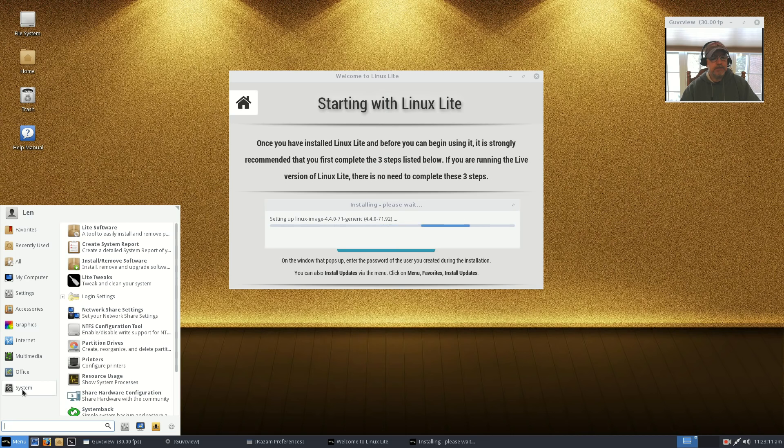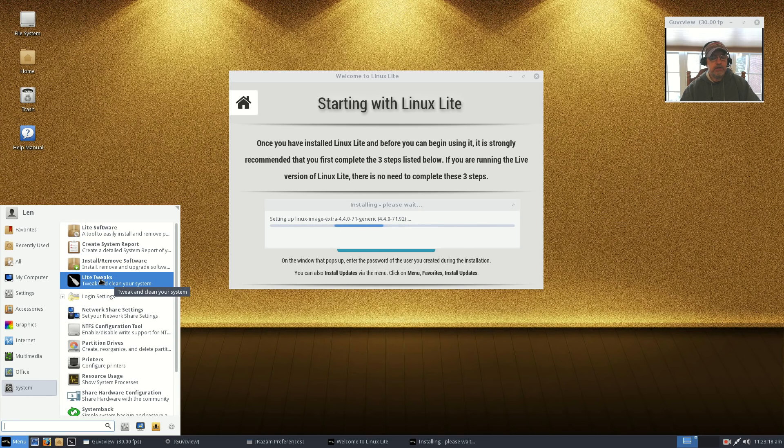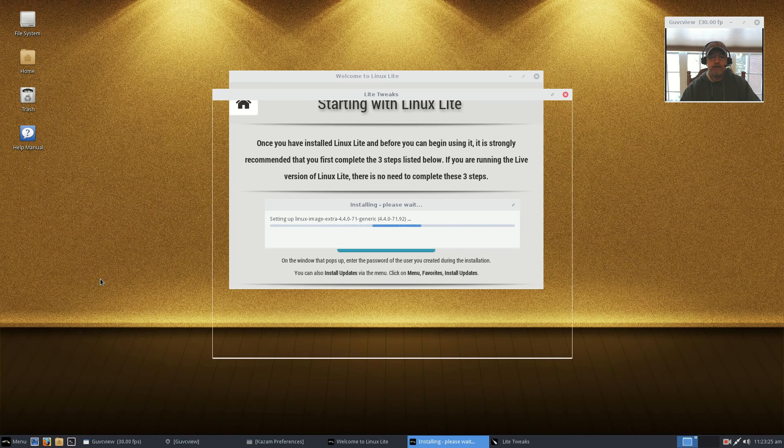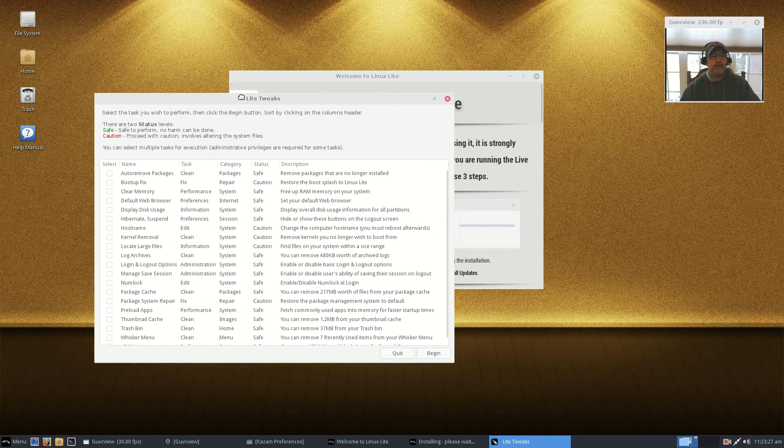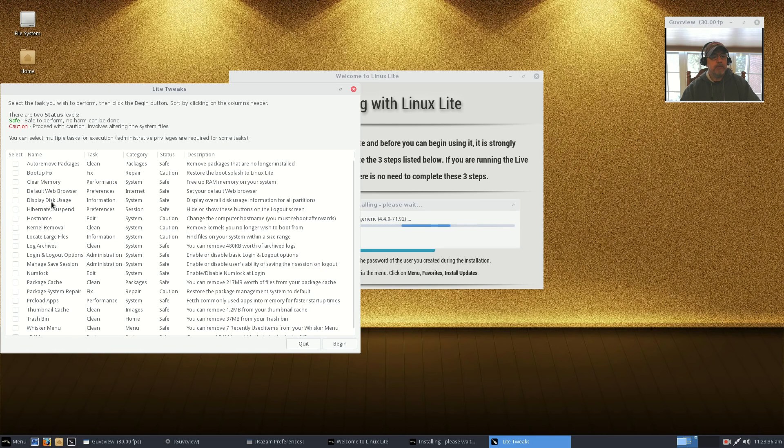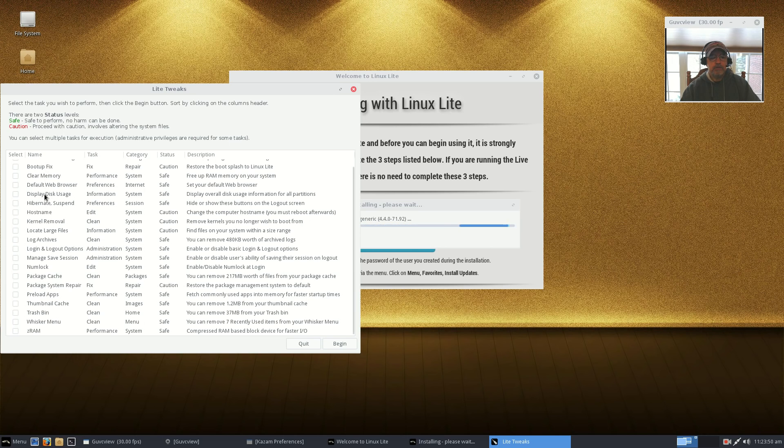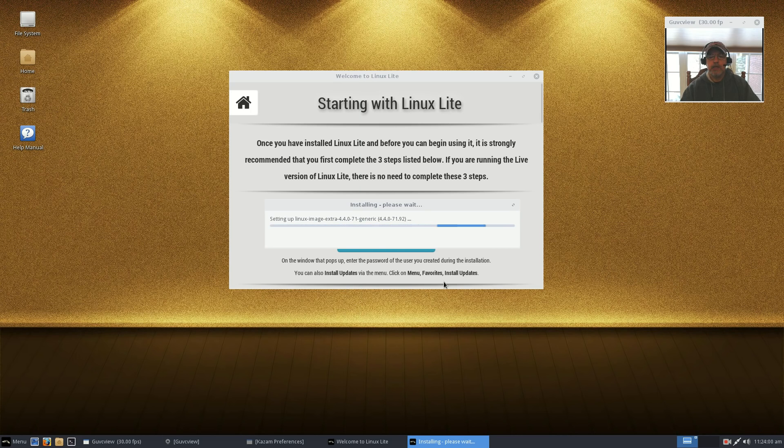Linux Lite makes it very easy for you to configure the system exactly the way you want it. Now as you can see it's still updating my kernel. If I go back to the system settings, you can create a system report. Lite Tweaks are basically utilities that help you maintain and clean your system. You can auto remove packages, fix boot up, clear memory. There are lots of utilities that you can utilize to keep your system clean.